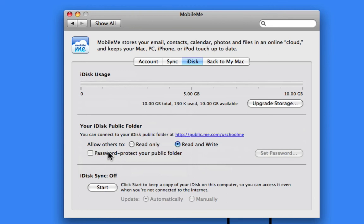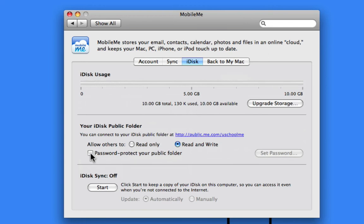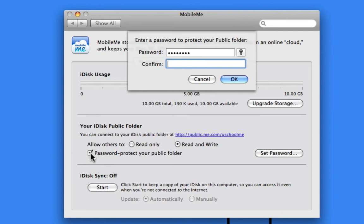I'm also going to password protect it, because you could have anyone copying stuff to you. I'm going to click on this checkbox, and then enter a password. Then confirm it, and click OK.